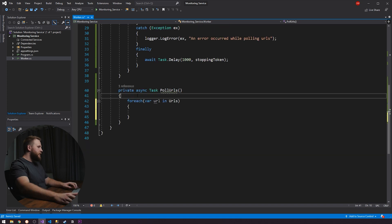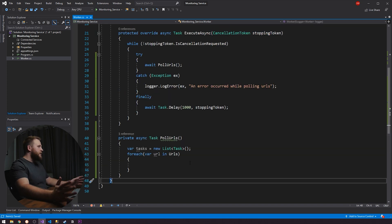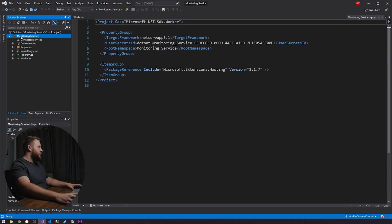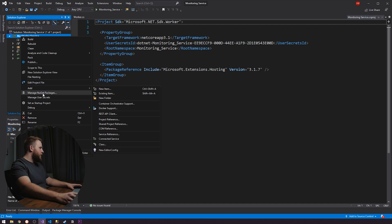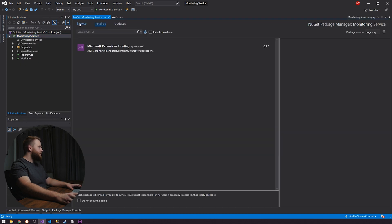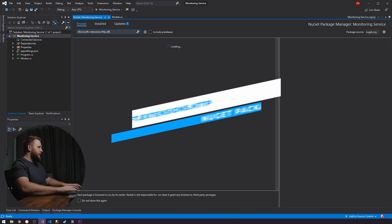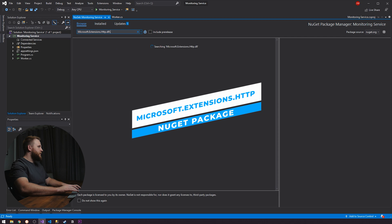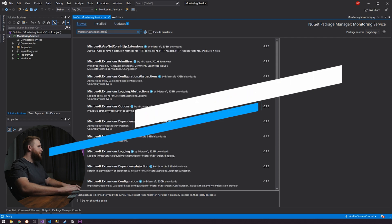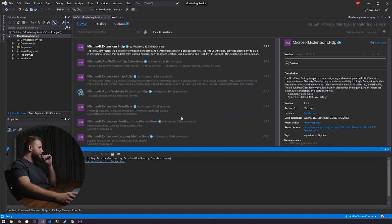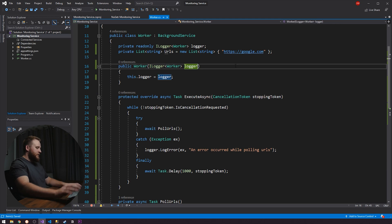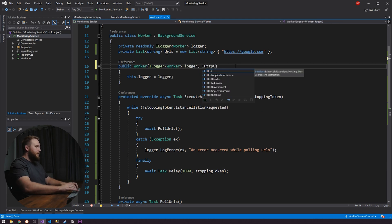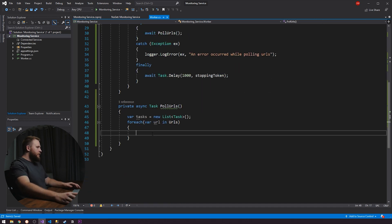And then we want to poll each of them. URL in URLs. Let's actually create a list of tasks. Since we're going to be making get requests, we're going to have to add a Nougat package. So come up to your solution here. Go manage your Nougat packages. What we're going to be adding is Microsoft.extensions.http. Download that. So what that package that we just added is going to give us access to is the iHttpClientFactory. And this is how we're going to be creating our HTTP client.